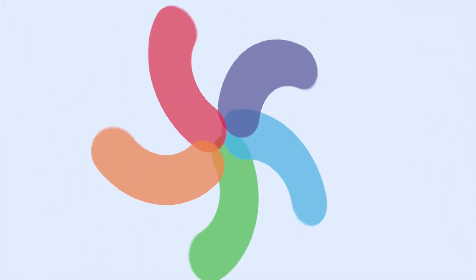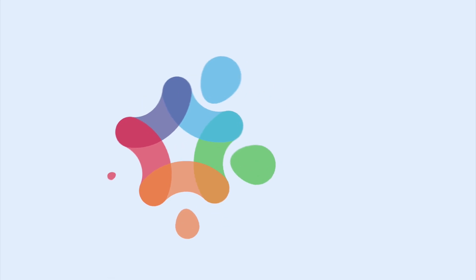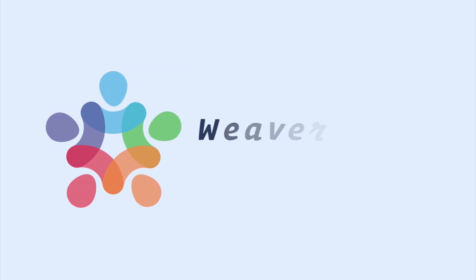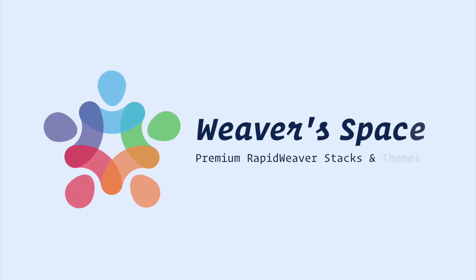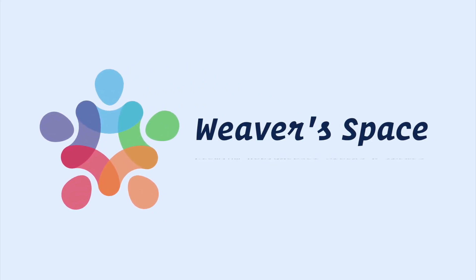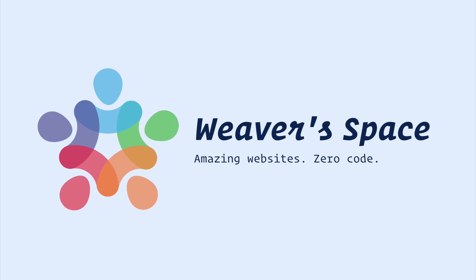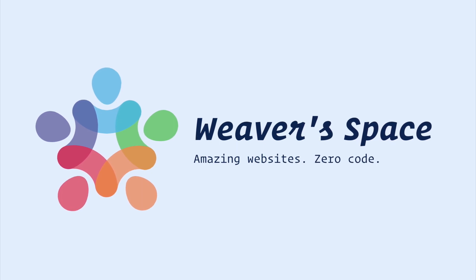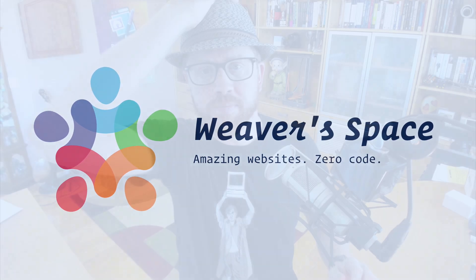Are you ready to add a little bit of style to your websites? Hey everybody, Joe Workman here, and today I am excited to introduce you to the new Filter Stack.